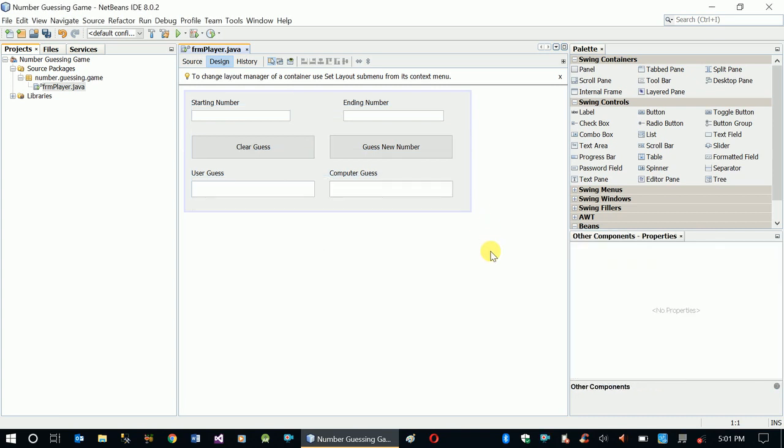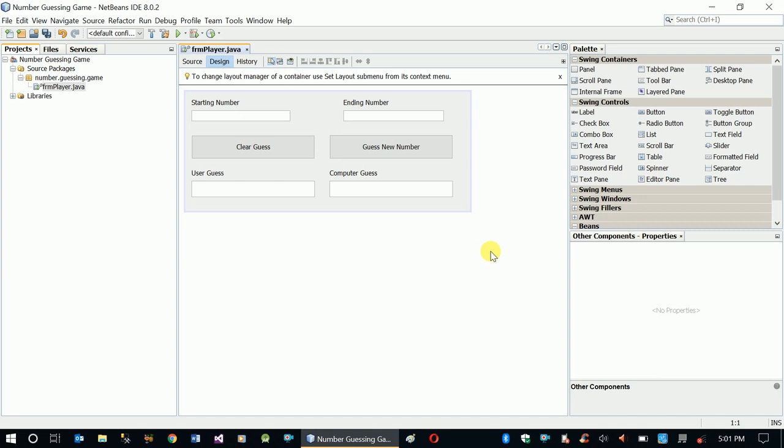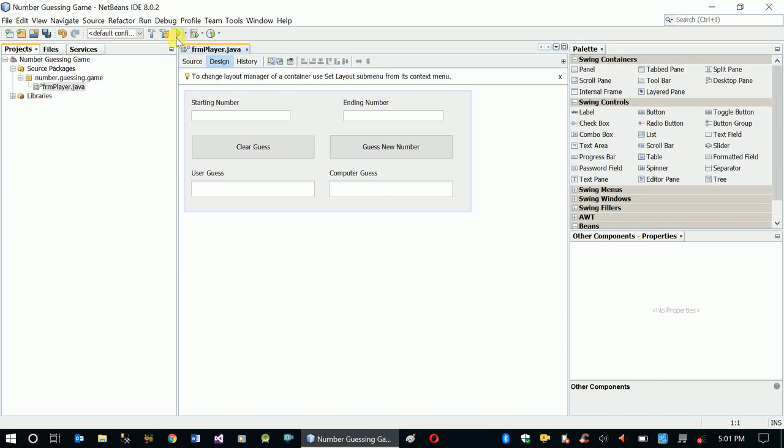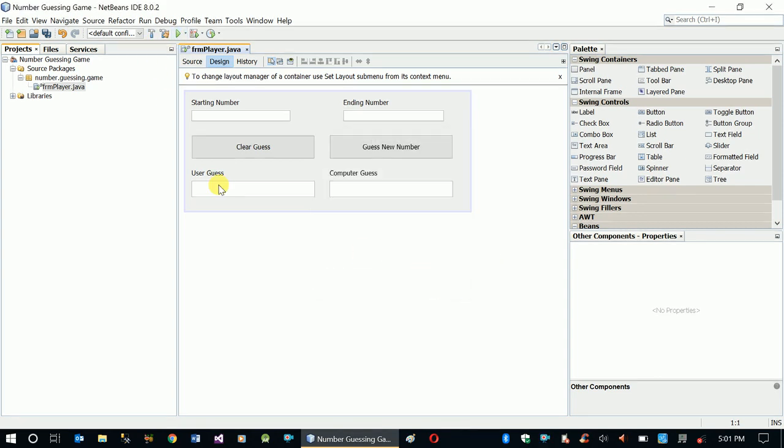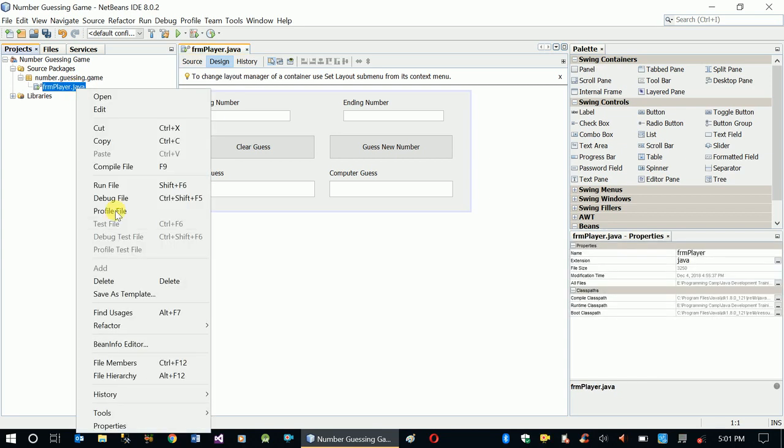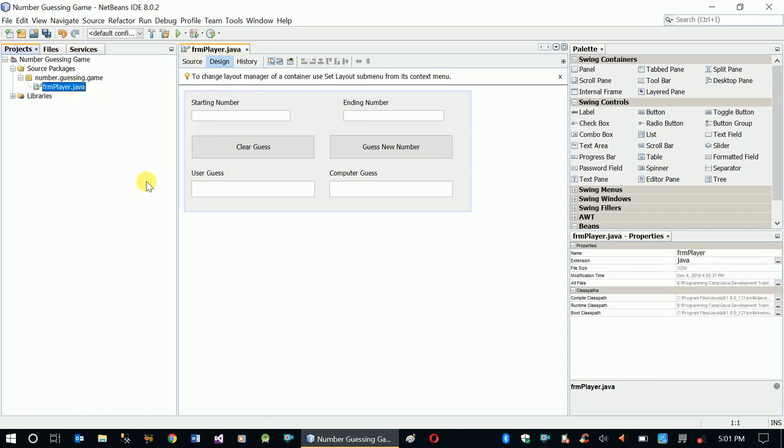There you go, this is our interface. Let's run our file. Since it's the first time being run, it's being compiled, so it's going to take a few seconds.